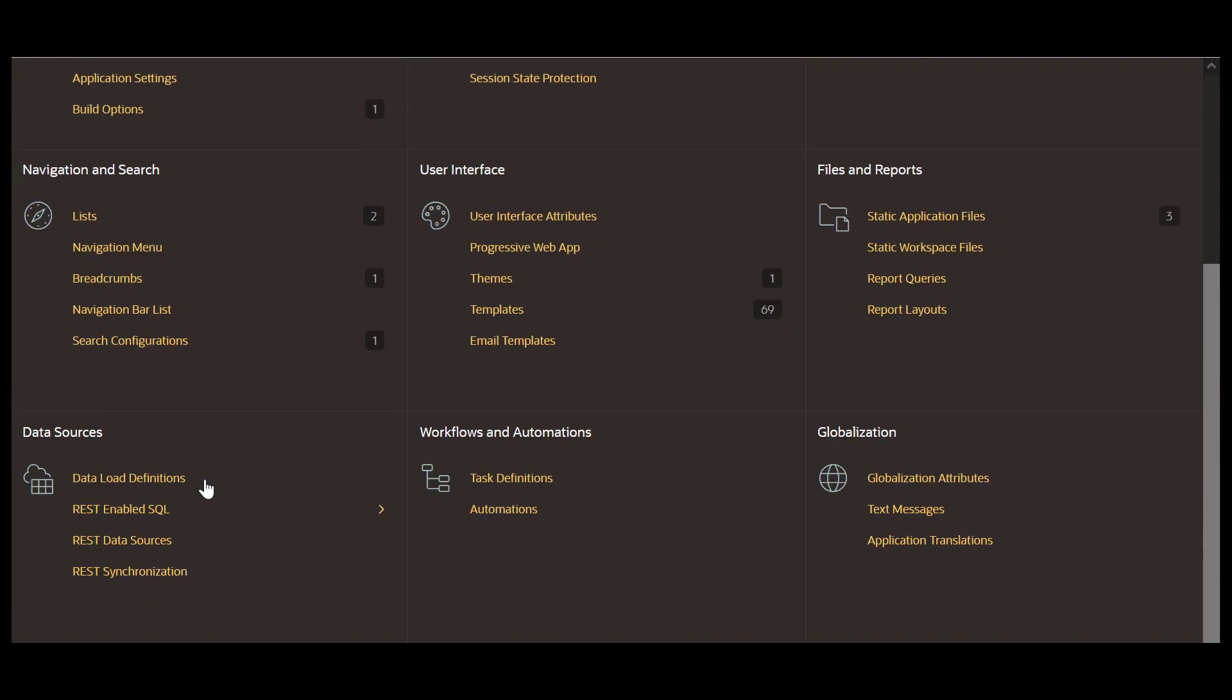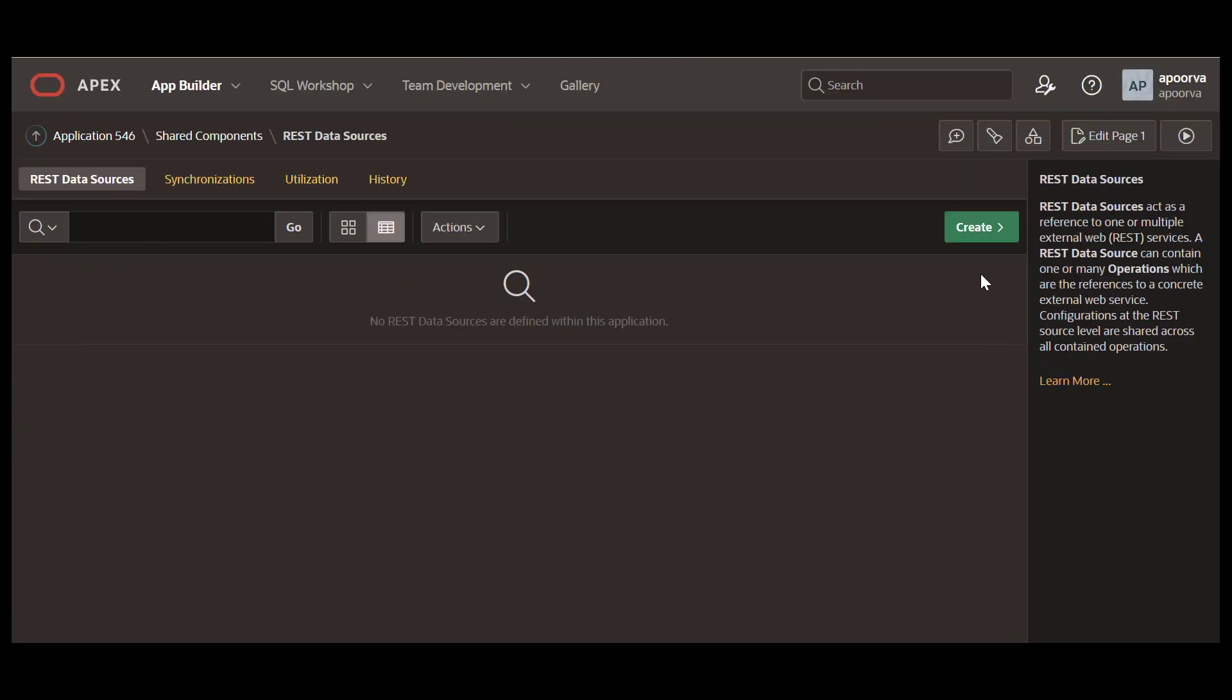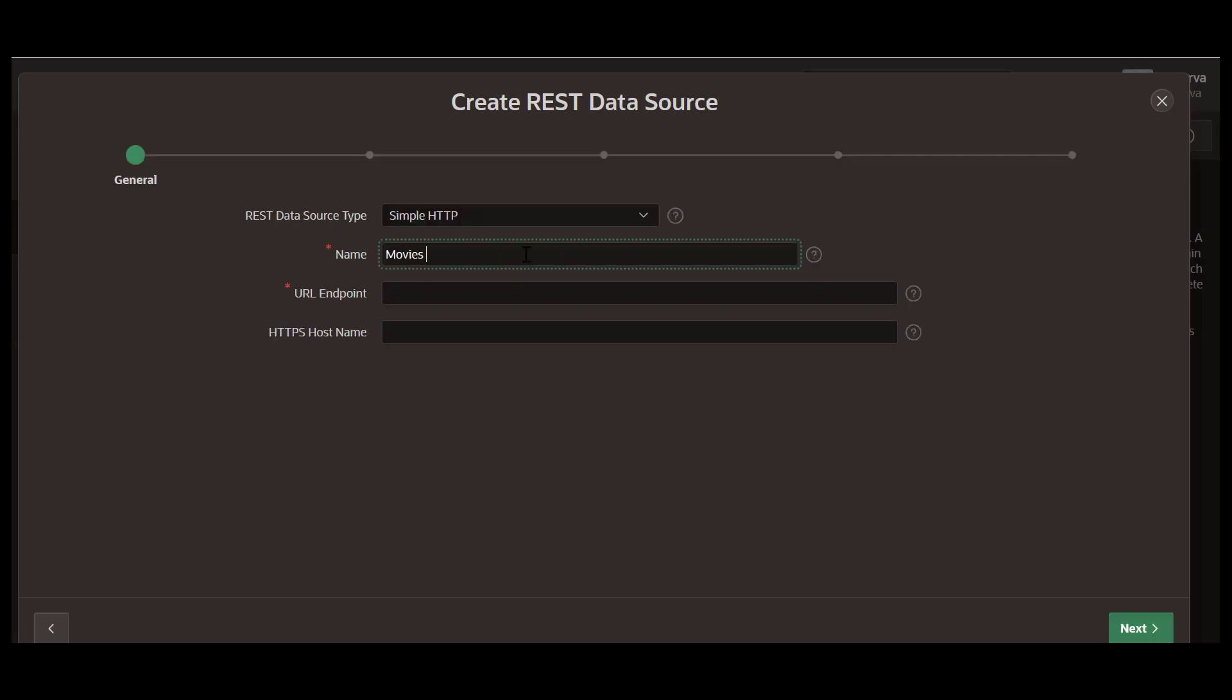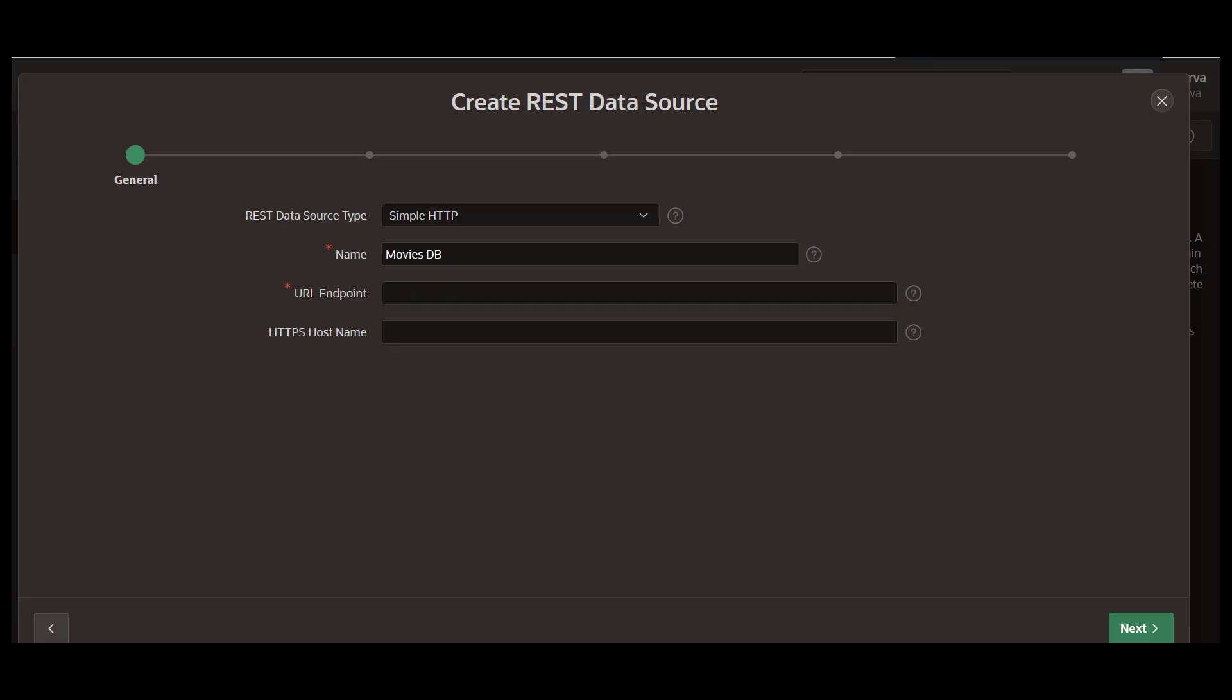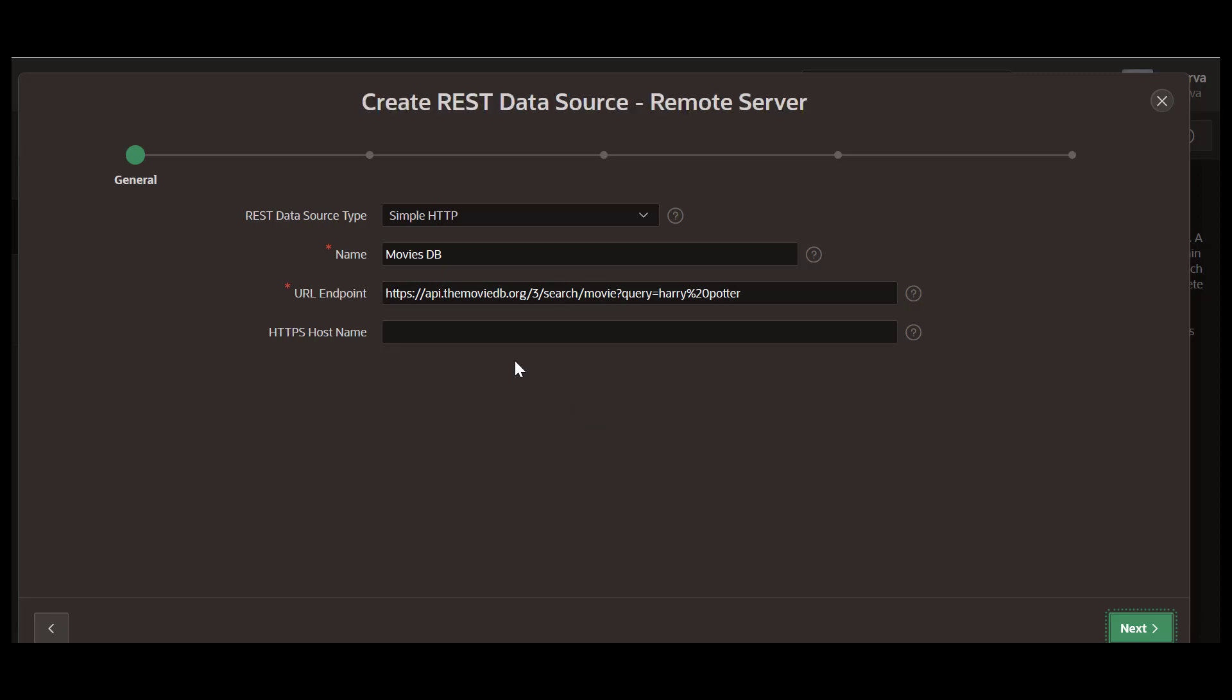Navigate to shared components and REST data sources. Click Create. Enter a name. For the URL endpoint, enter the HTTP URL for the movie database with a query parameter at the end. The search term from the Apex application is passed as a query URL parameter in the REST API call.